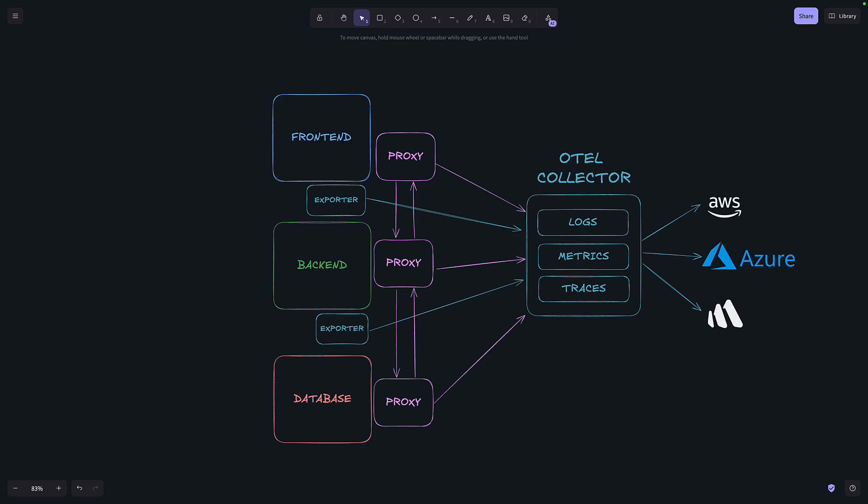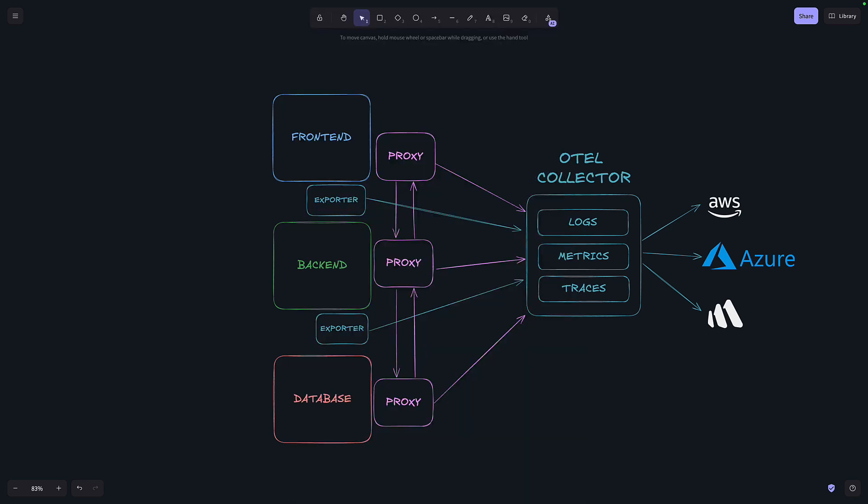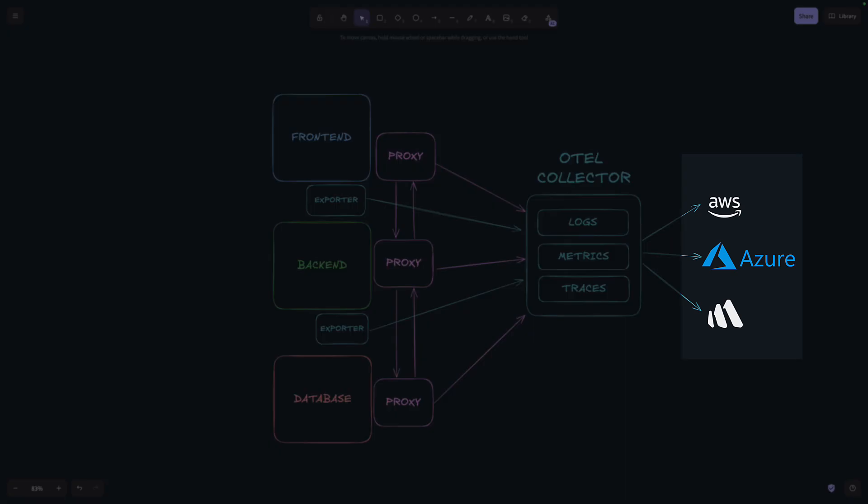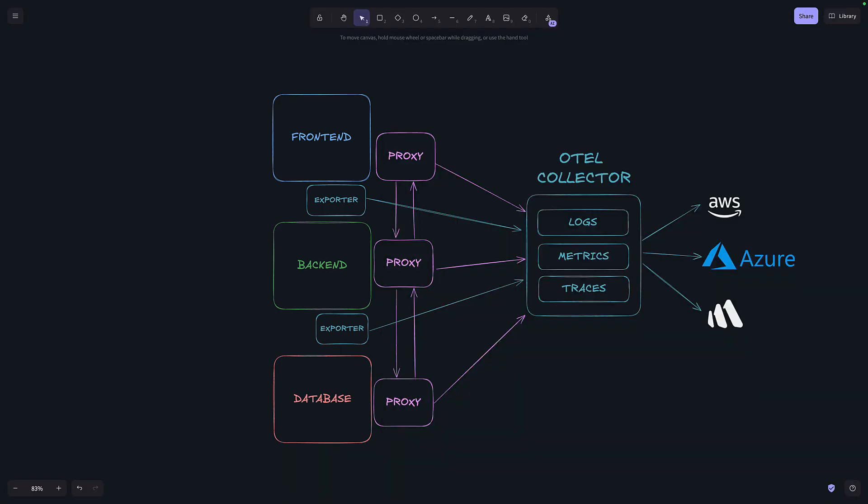But using the OpenTelemetry Collector makes that process so much easier. With the OTEL Collector, because everything is in the pipeline, it's easy to add an exporter to send the data to different places. And I can also collect additional telemetry data from the services themselves by adding an OpenTelemetry exporter for metrics, traces, or logs.